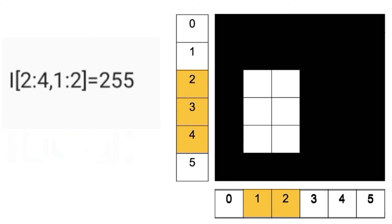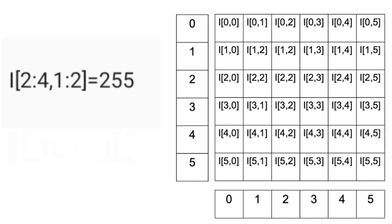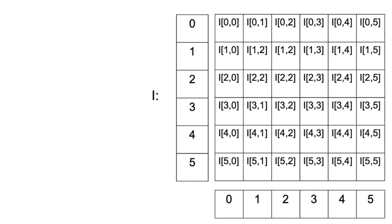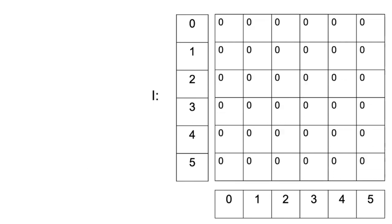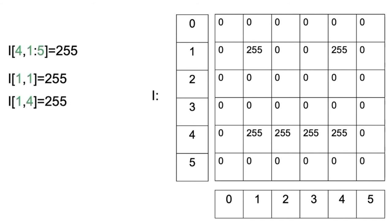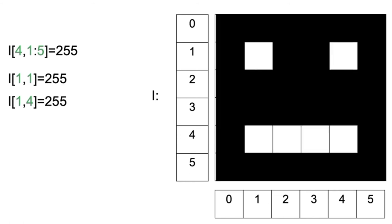We can draw simple shapes. Consider the image intensities of all zeros. We can set the following columns to 255 in row 4. We can also change the following elements. The result looks like a face.